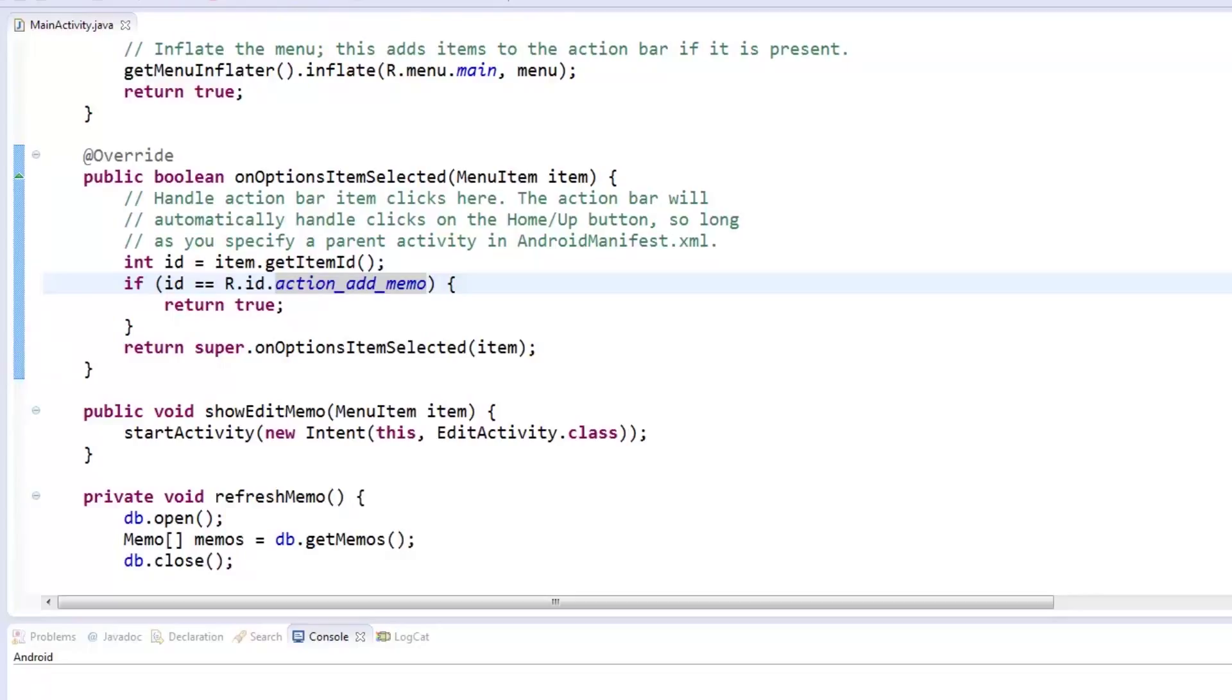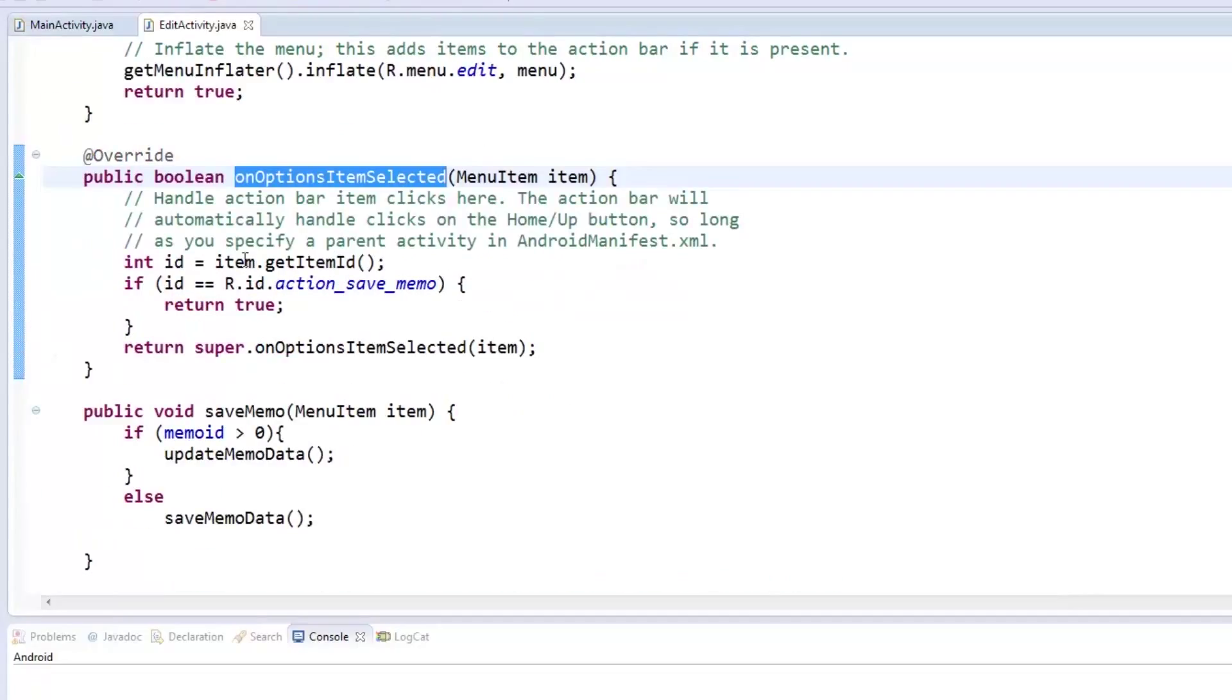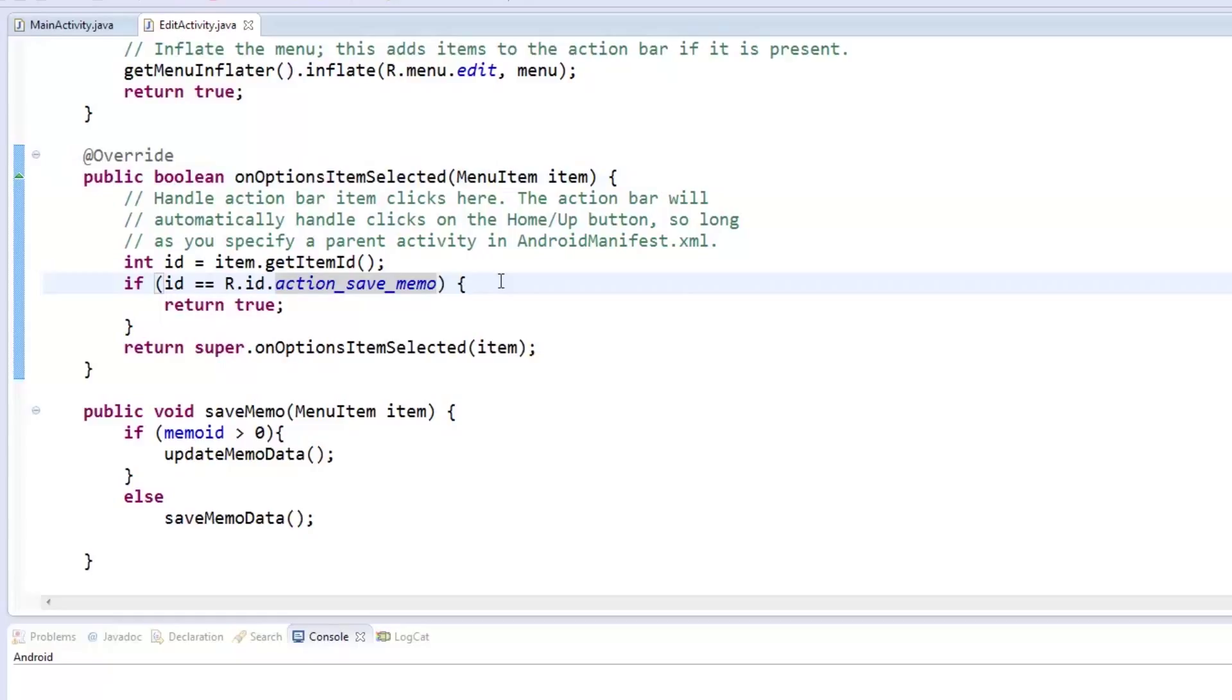The same applies to our EditActivity class. We should check the item ID of the menu item in case it is still looking at the default and change it to ActionSaveMemo following our changes earlier.